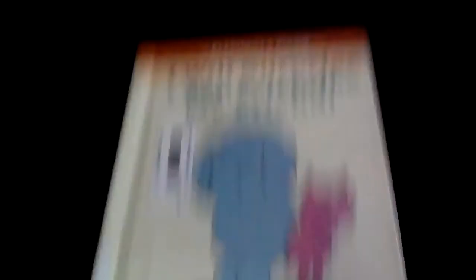I'm going to read a book to you guys. The book is called I Will Surprise My Friend.